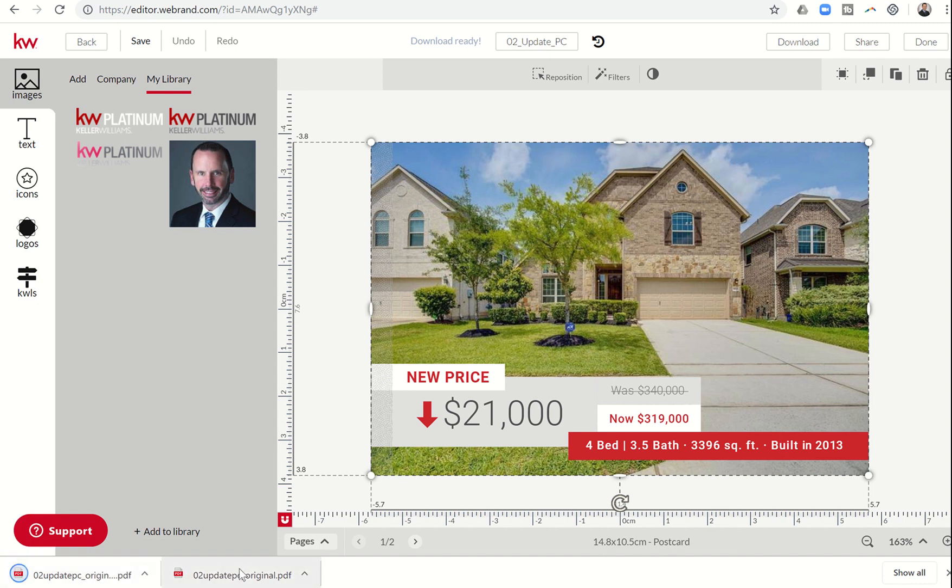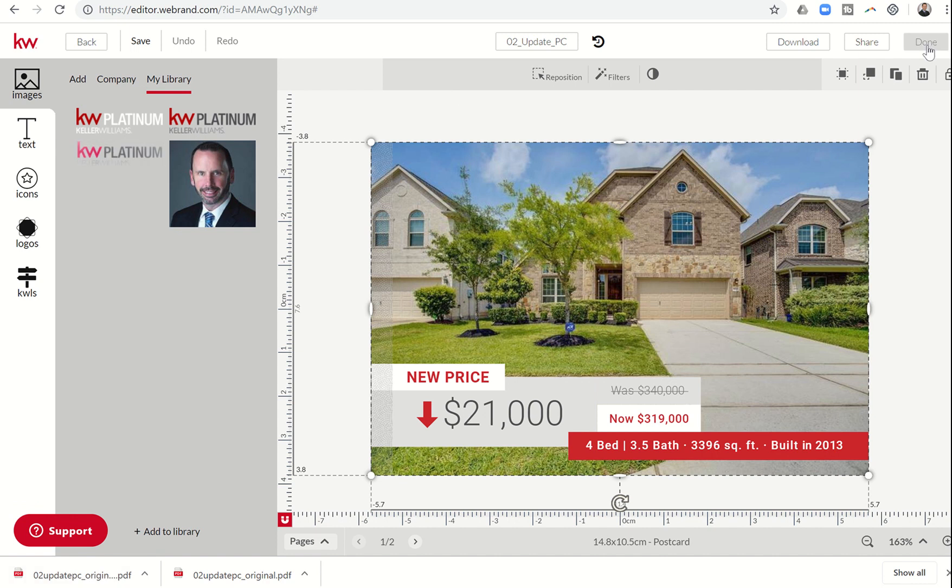Here's my original. This is going to be the back, and then this is going to be the front. So now I can click on Done. I'm going to go ahead and save that just in case I want to make any changes later.